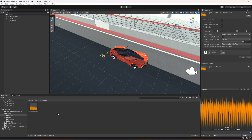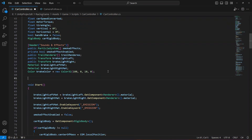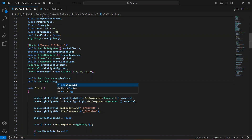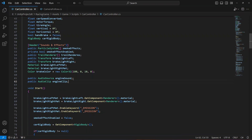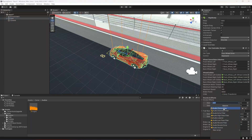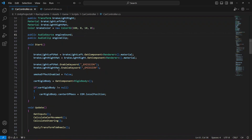That will be our engine sound. Go ahead and open up the car controller. In the car controller, we're going to add a reference to our AudioSource — let's name this 'engineSound'. Then we're going to create a reference to our AudioClip — let's name this 'engineClip'. Click on your vehicle, add an AudioSource, make it 3D, then drag and drop it in there. For the engine clip, drag and drop the engine clip file.